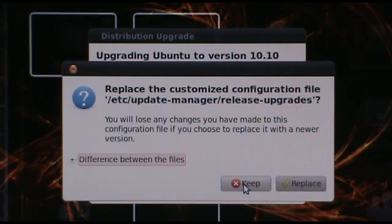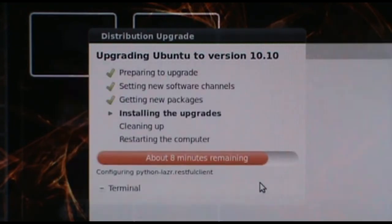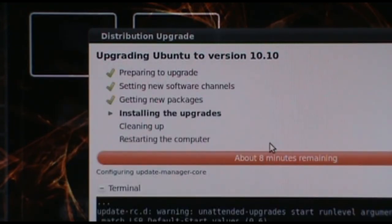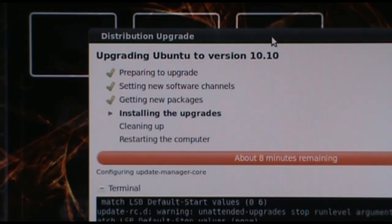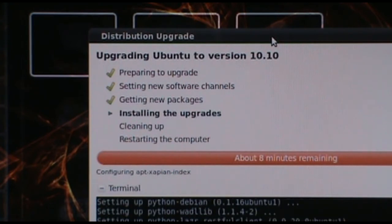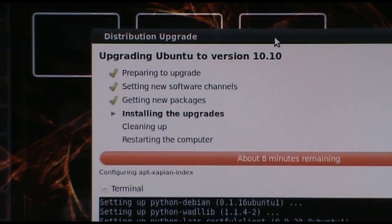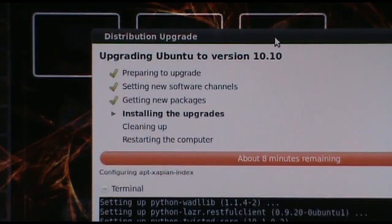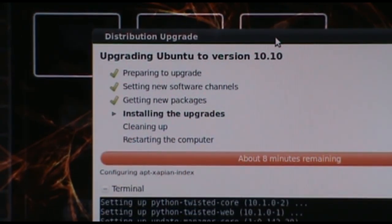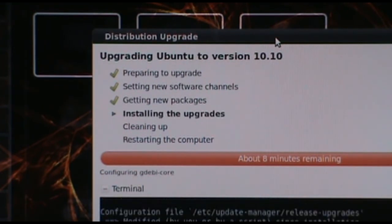It's okay to say keep here and it's not going to hurt anything, but if you say replace, it's going to delete anything customized you've added. So I'm just going to say keep, and we're going to let it run a little longer. It looks like it's got eight more minutes left, so I will check back in when it prompts me again.